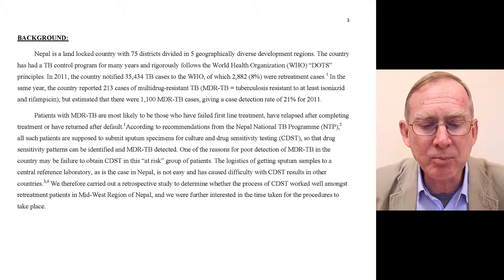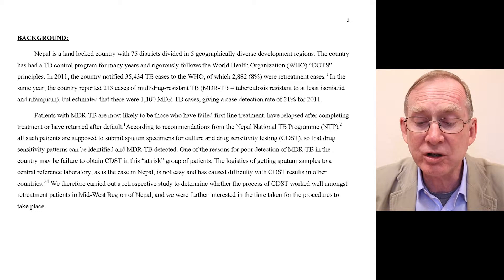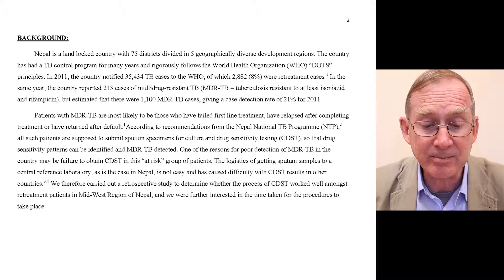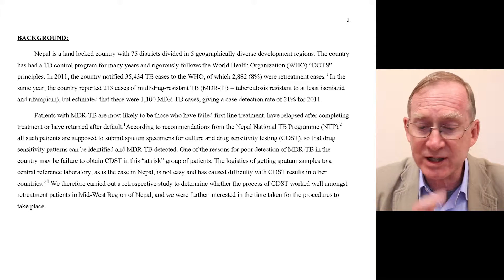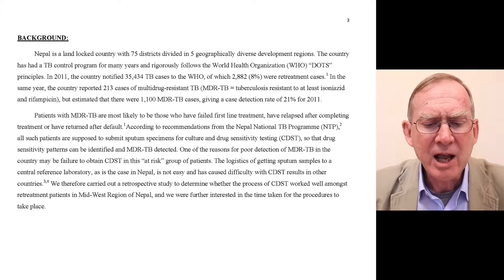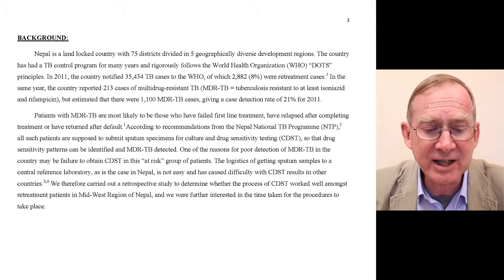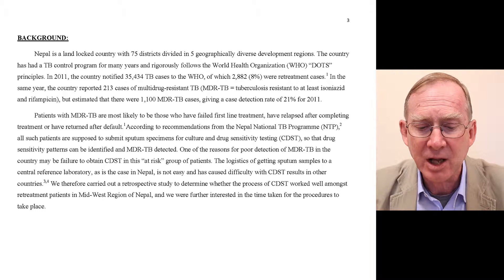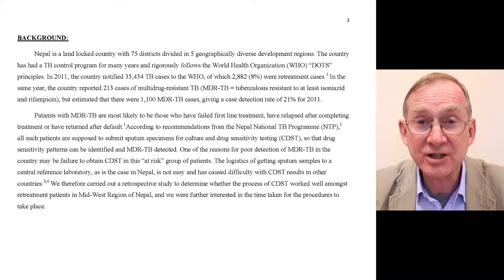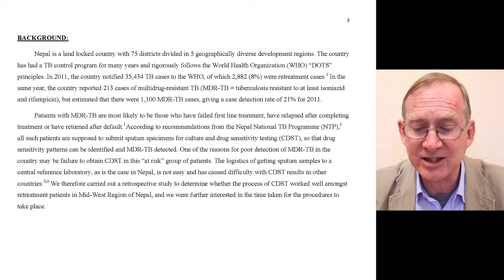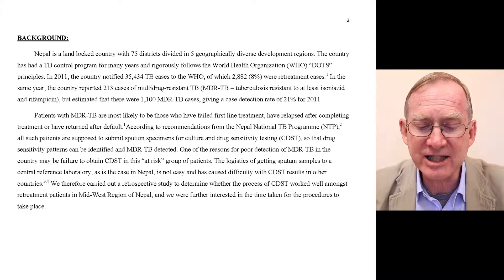In the same year the country reported 213 cases of multi-drug resistant TB (MDR-TB) — that is tuberculosis resistant to at least isoniazid and rifampicin — but estimated there were 1,100 MDR-TB cases, giving a case detection rate of 21% for 2011. Patients with MDR-TB are most likely those who have failed first-line treatment, relapsed after completing treatment, or returned after default. According to Nepal National TB Programme recommendations, all such patients are supposed to submit sputum specimens for culture and drug sensitivity testing (CDST), so drug sensitivity patterns can be identified and MDR-TB detected.